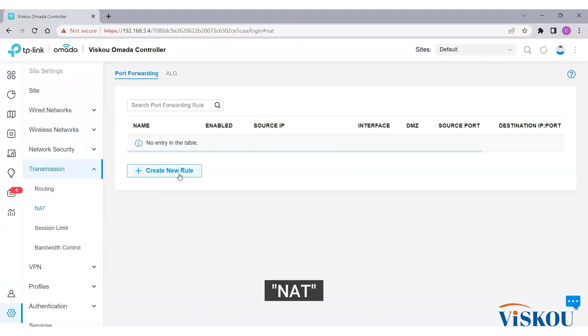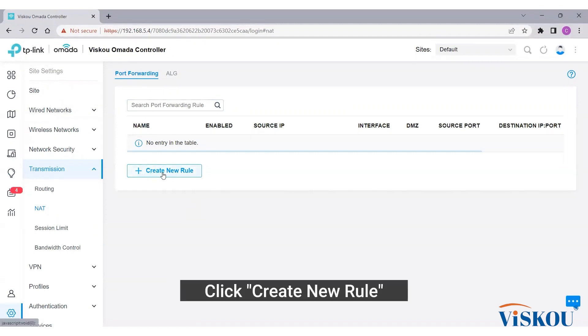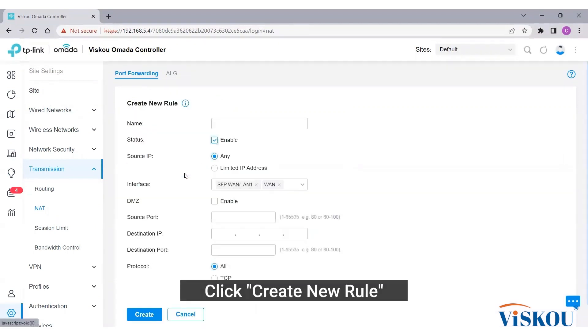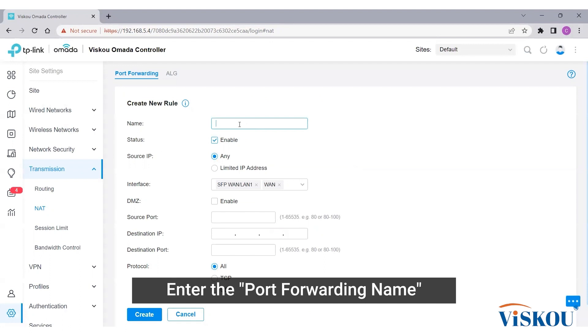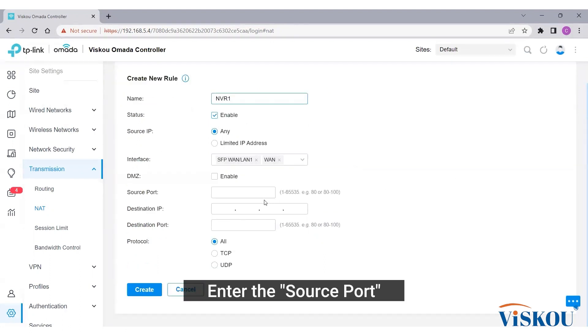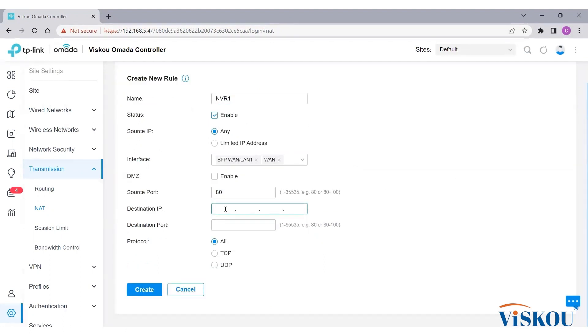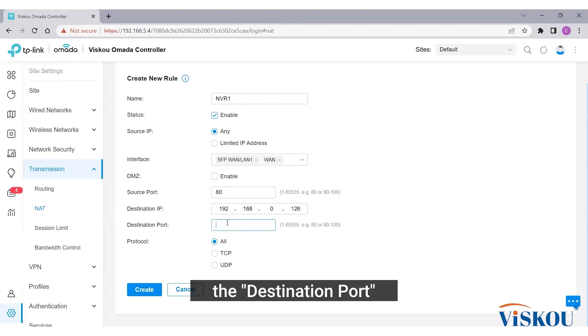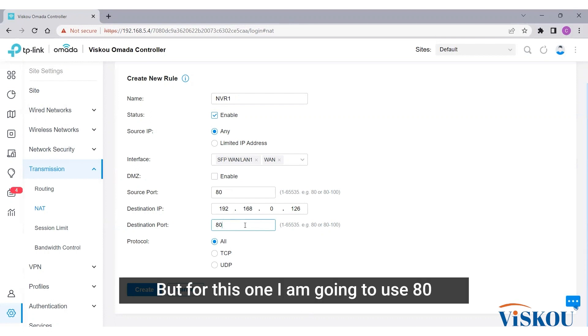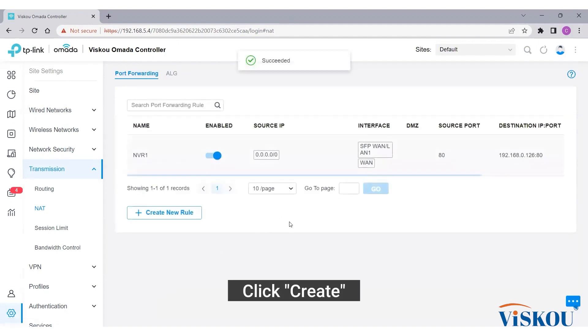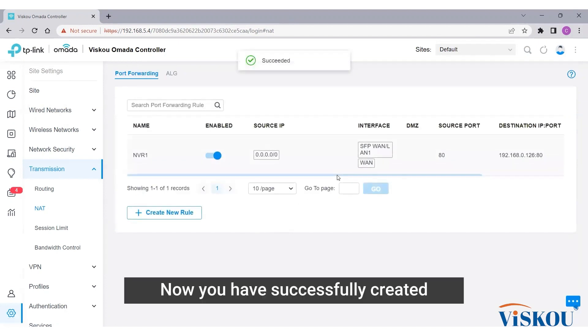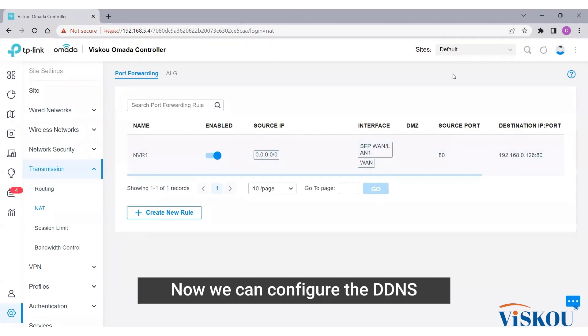Under port forwarding, click create new rule. Enter the port forwarding name, enter the source port, the NVR IP address, the destination port. For destination port you can use other than 80, but for this one I'm going to use 80. Click create. Now you have successfully created the port forwarding settings for the NVR.